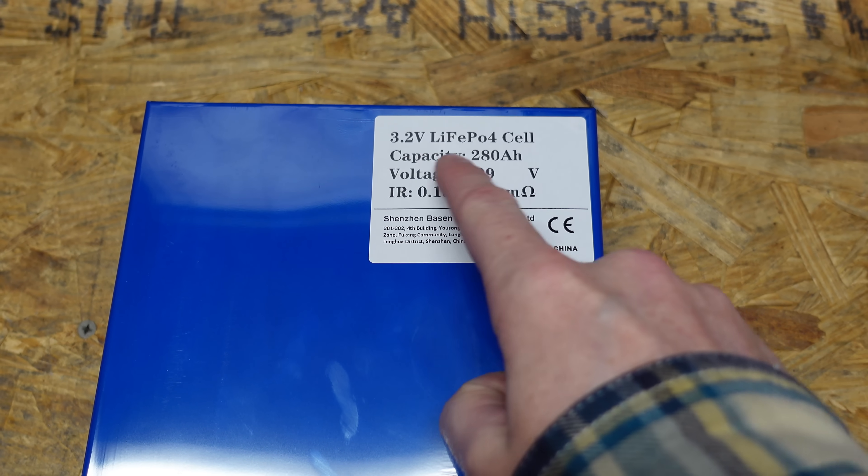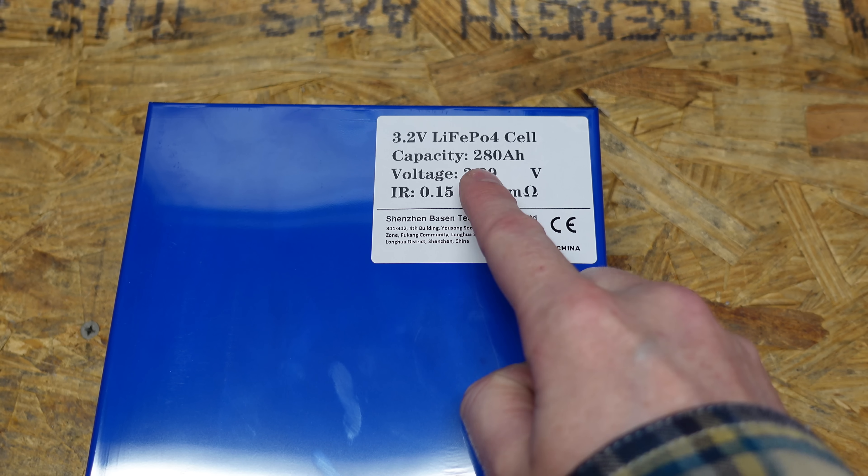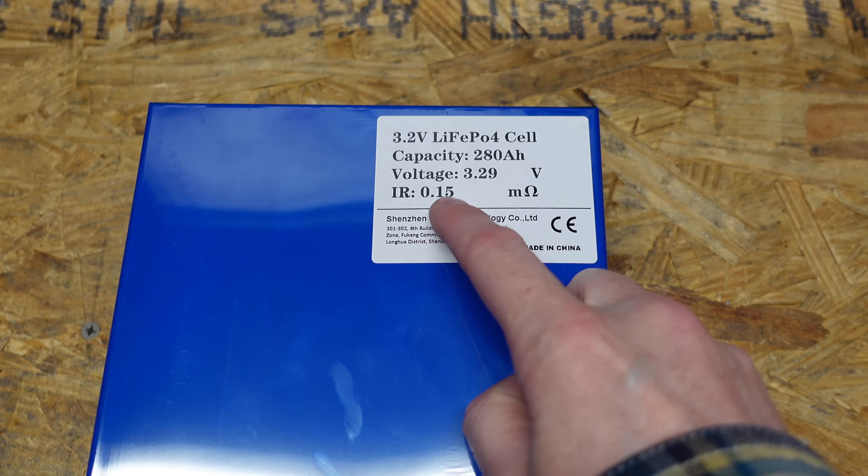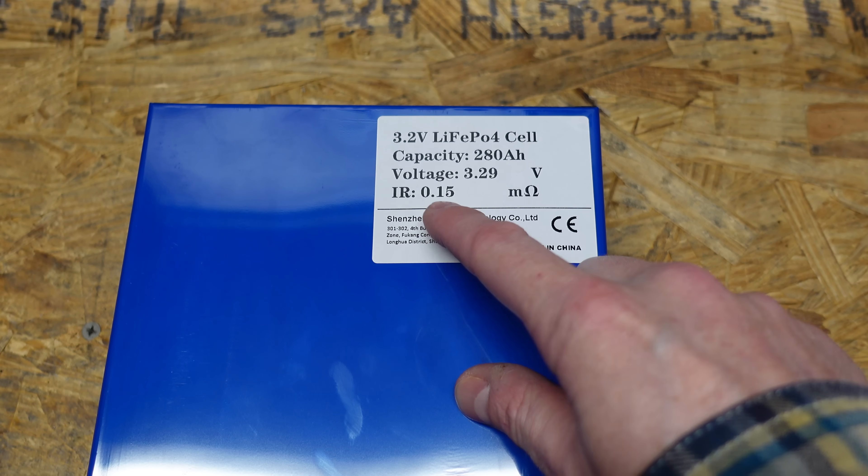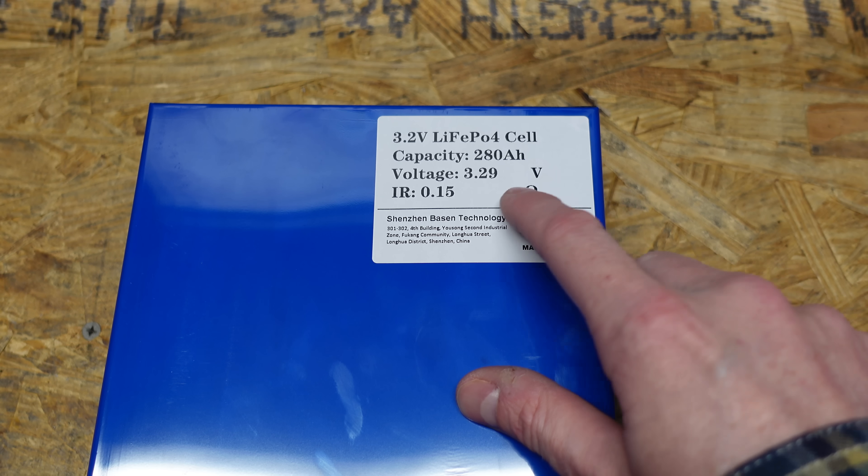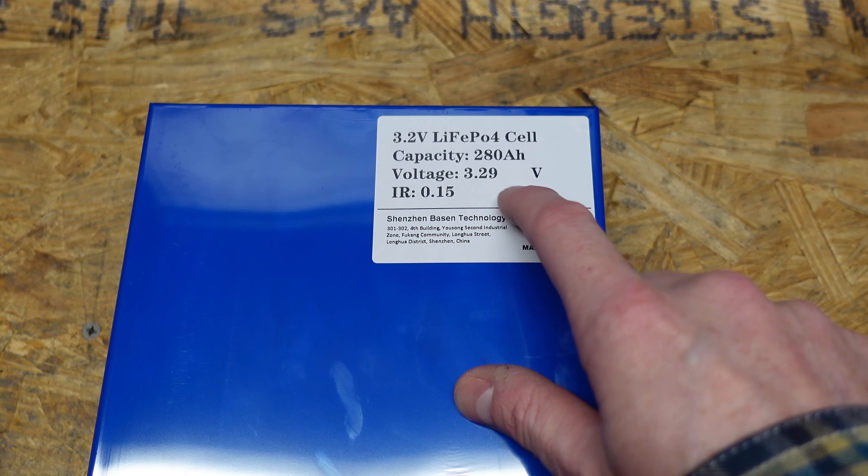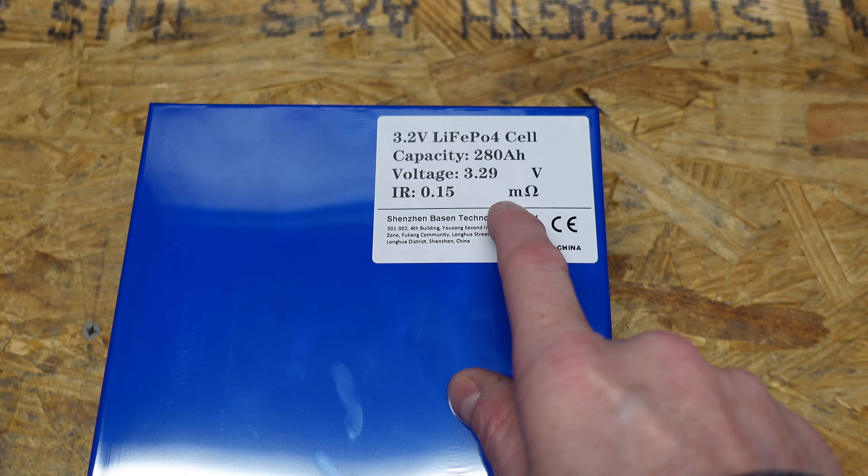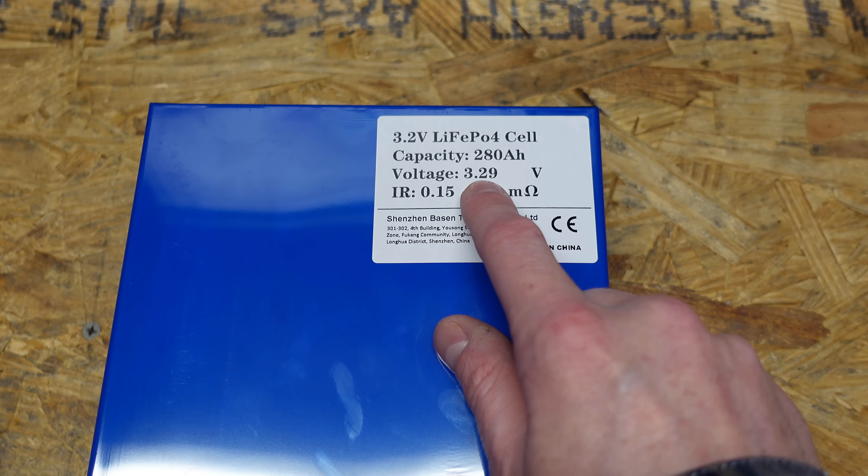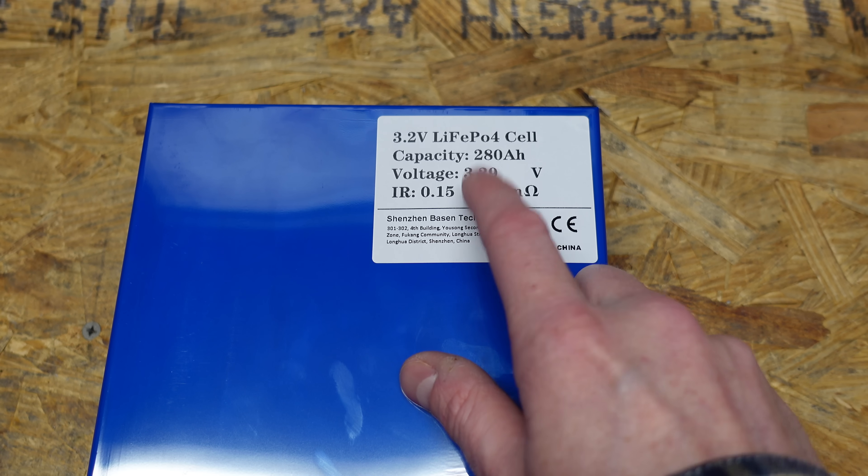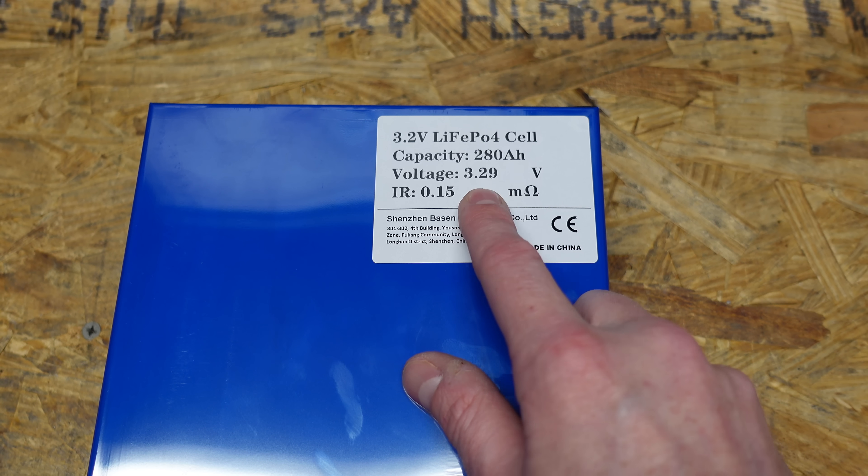On the front we just have a sticker identifying the cell, it's 3.2 volts, 280 amp hours, and the voltage and the IR or internal resistance when they checked them was 3.29 volts or 0.15 milliohms. And we all know voltage is not really a good indicator of health or state of charge on lithium iron phosphate batteries, but there it is anyway I suppose.